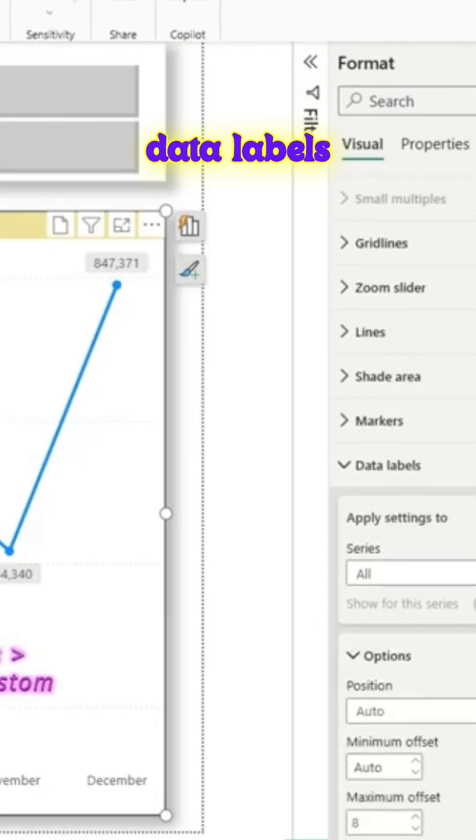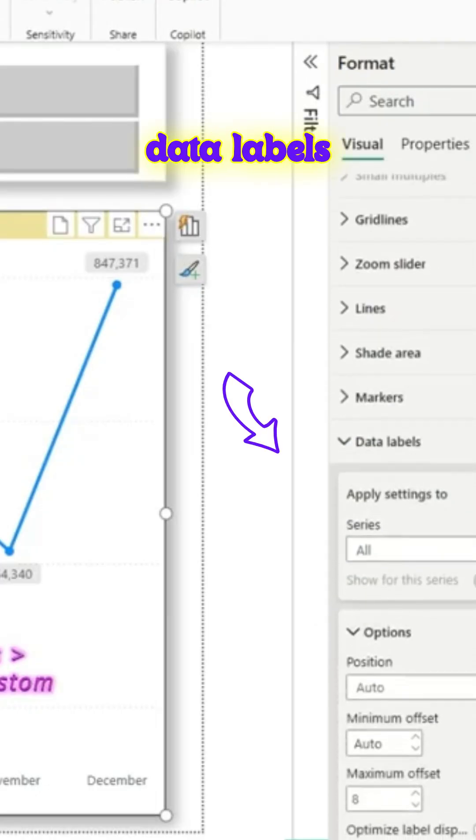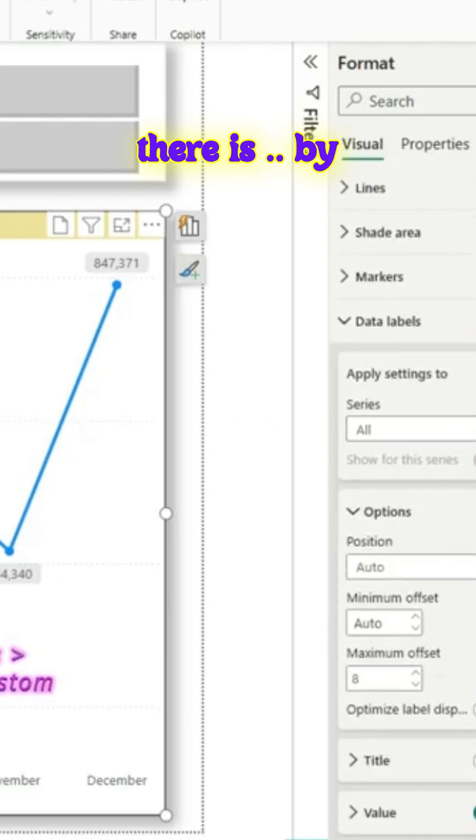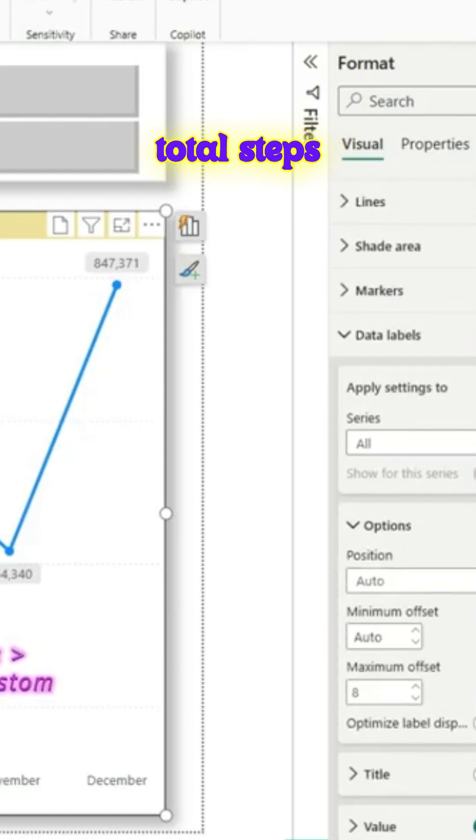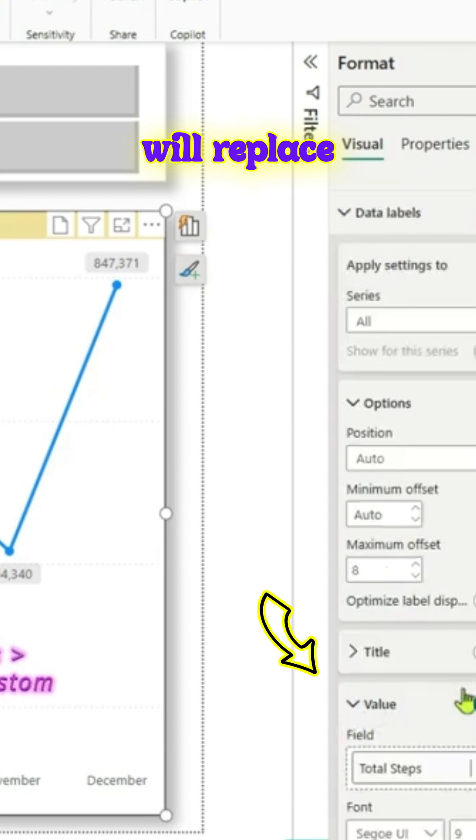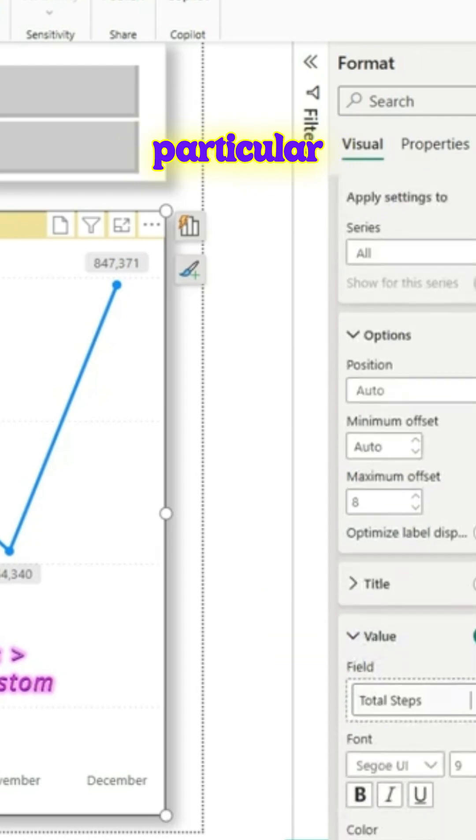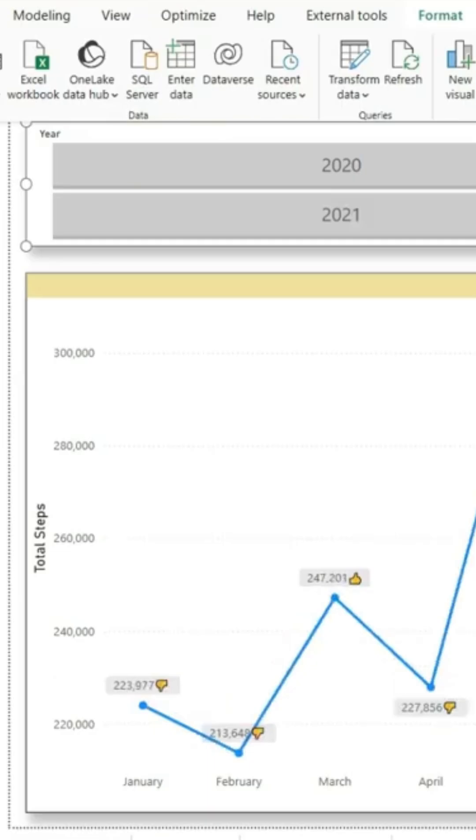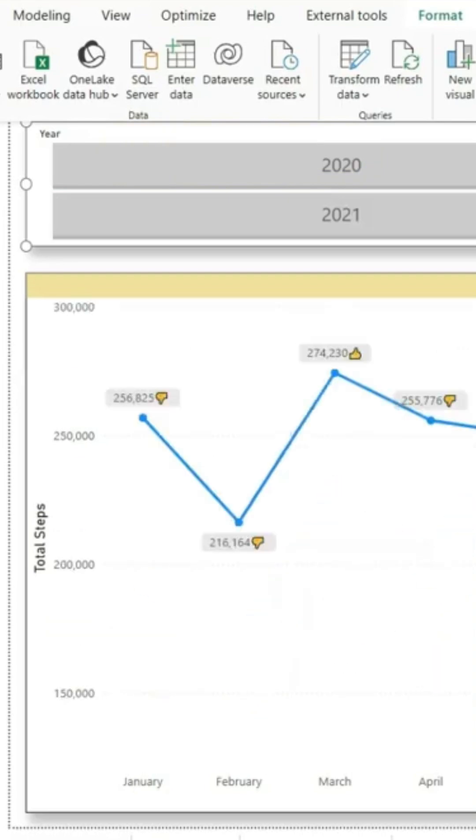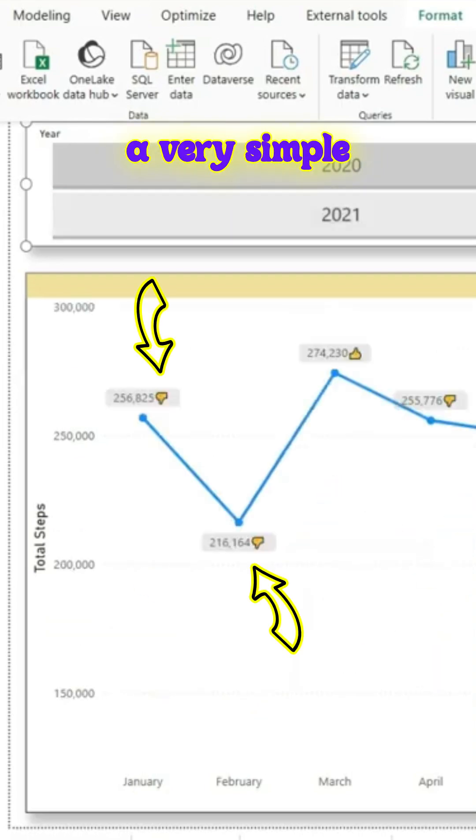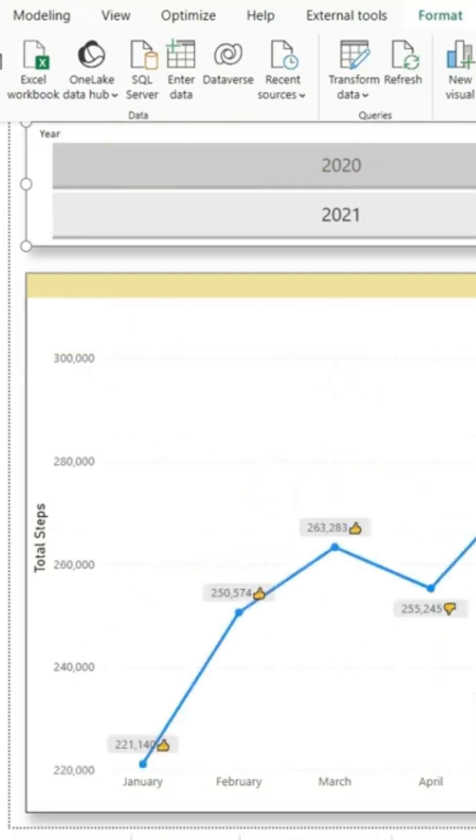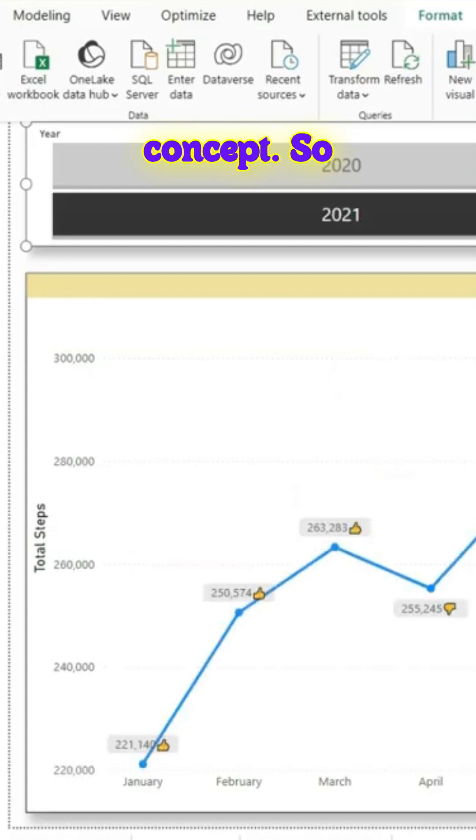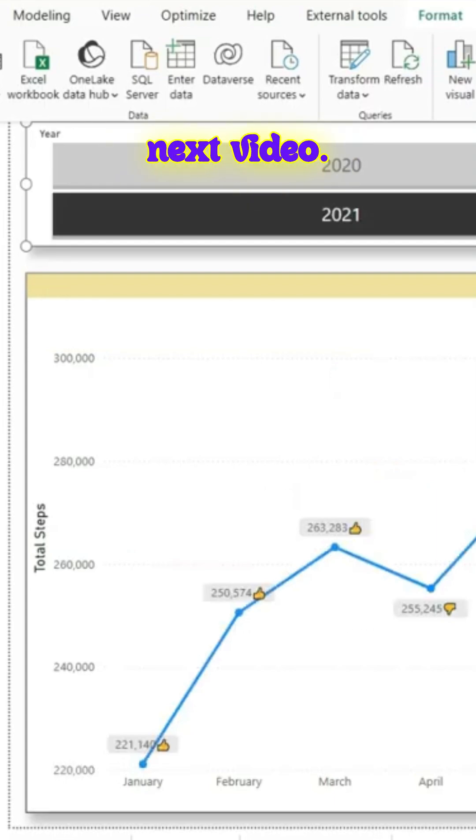In the data labels, go to the values. There is by default the total steps measure there, so we will replace that particular total steps with our newly created measure. We have selections on the slicer, the visual also changes. It's a very simple line chart and we have understood the concept. So thanks for watching, see you in the next video.